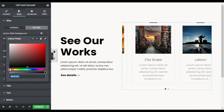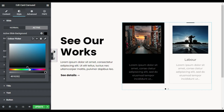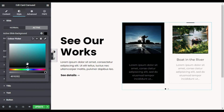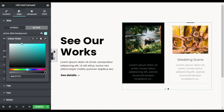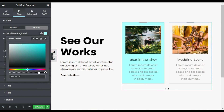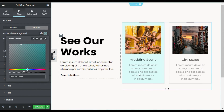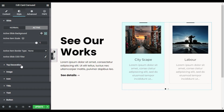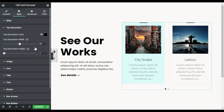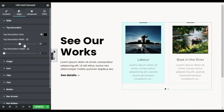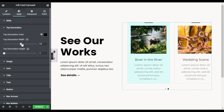Now you can see when I change the slide color it was changed here. I will select this color and make it a little bit transparent — now it will appear like that. I will go to Top Decoration. Here you can see a line above the slides; you can change its color and the width.